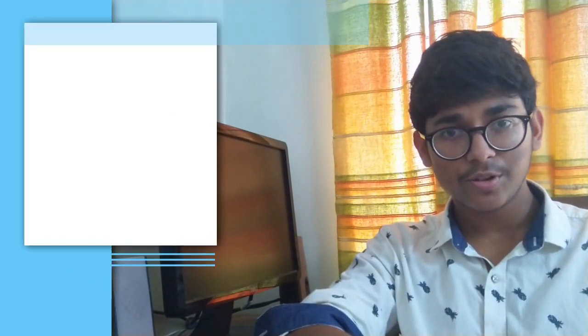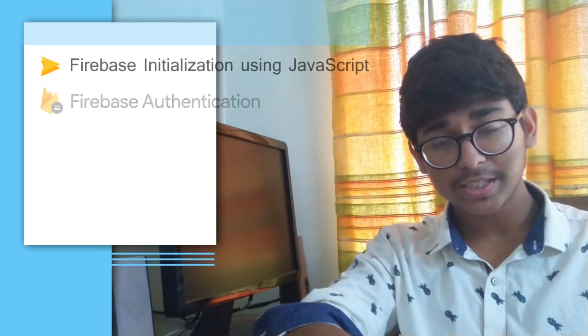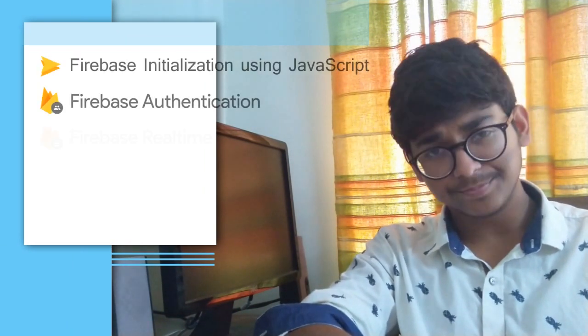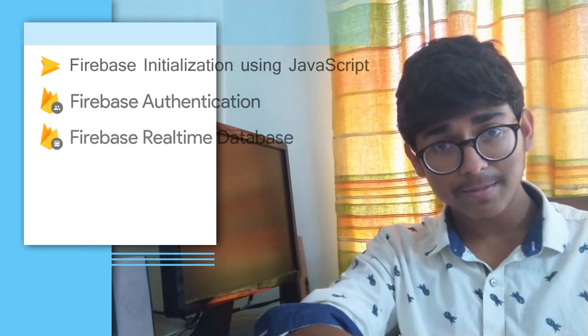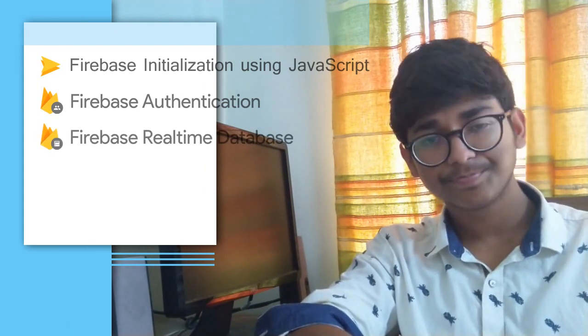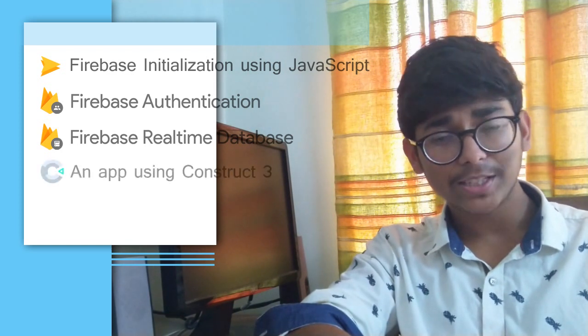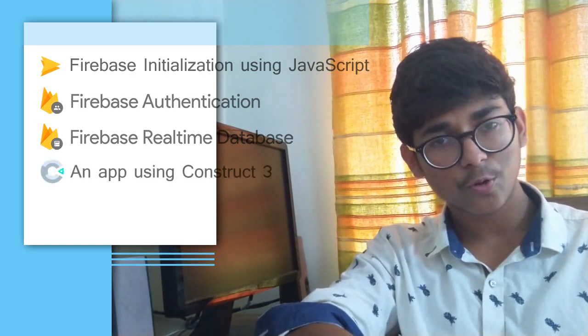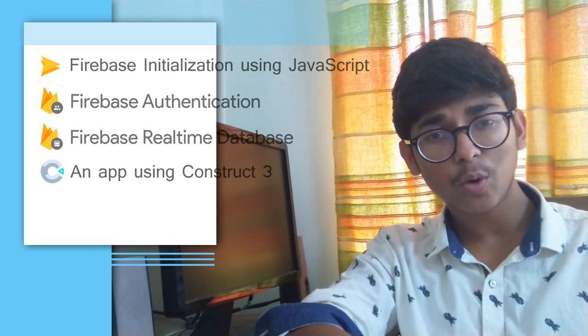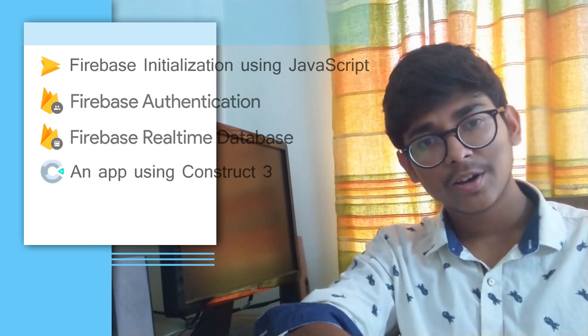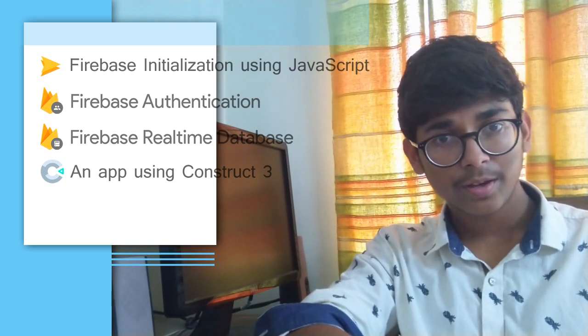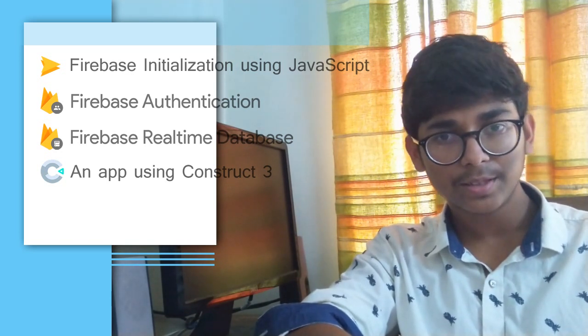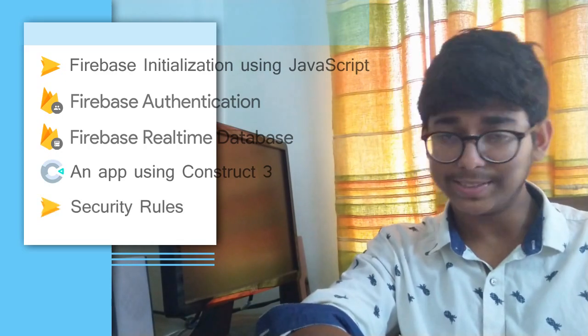Today's tutorial includes initializing Firebase using JavaScript, Firebase authentication sign up, sign in and out, Firebase real-time database, and then we will move on to our C3 editor. I want an app where the user would sign in, then store their score, and then I want to show the first three users on the leaderboard. At last, we will also learn a basic example of database rules for this app.